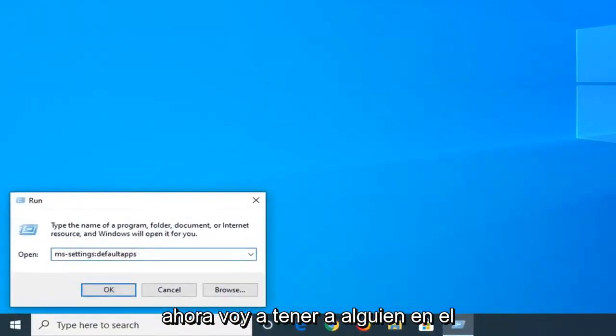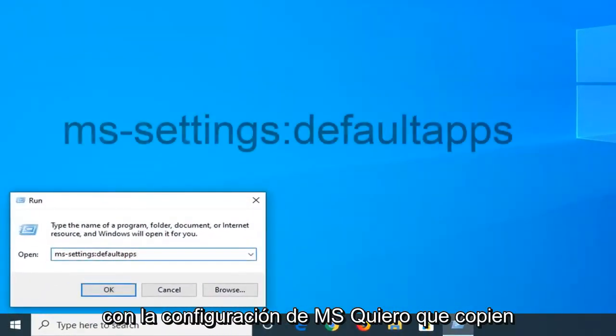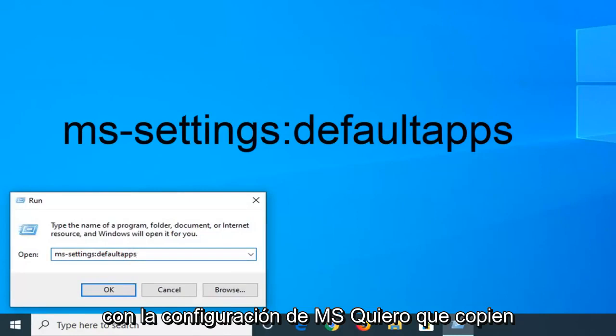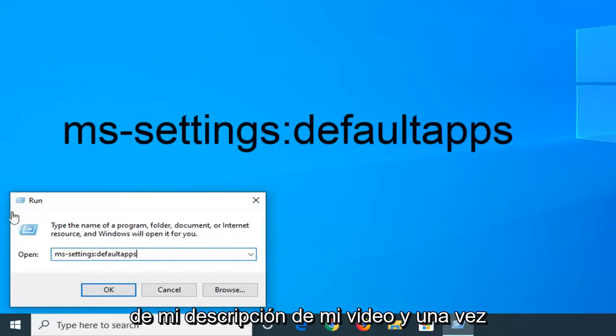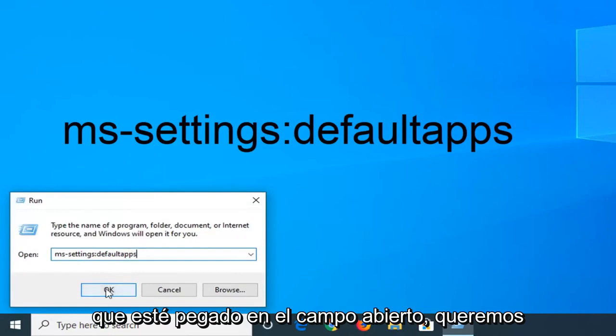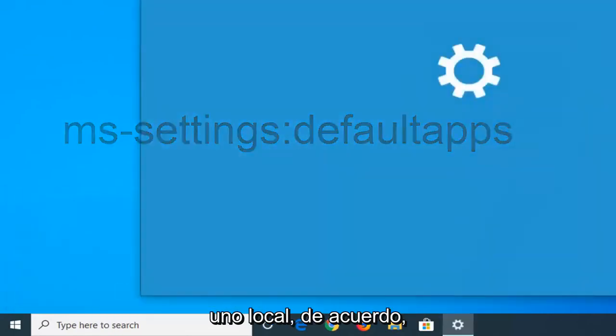Now I'm going to have something in the description of the video that's going to start with MS settings. I want you guys to copy from my description. And once it's pasted in the open field, we want to left click on OK.